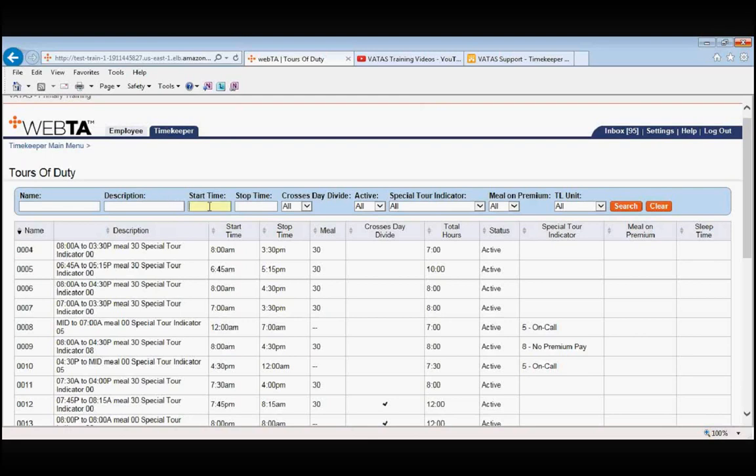So in the blue, we can search for our specific tour of duty that we're looking for, which is 7am to 3:30pm. If we just type in a 7 and tab, it will fill in the colon, the zeros, and the am.